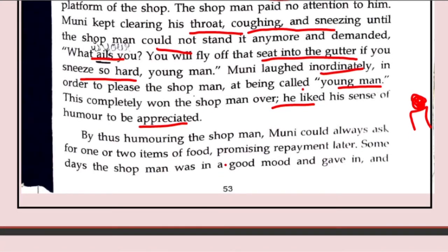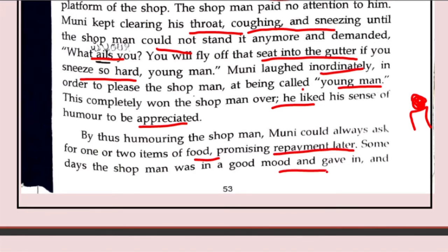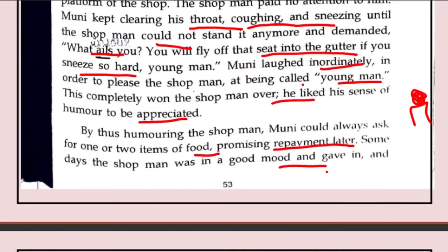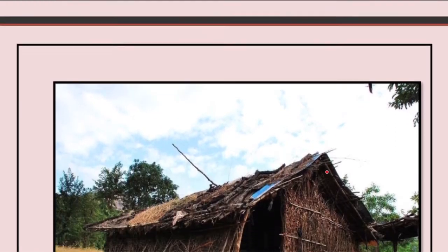By thus humouring the shopman, Muni could always ask for one or two items of food. This was a normal way of attracting the shopkeeper's attention and then trying to take something, promising repayment later. He never used to pay; he would say he would give the money tomorrow, and it depended on the shopkeeper's mood whether credit was given or not.